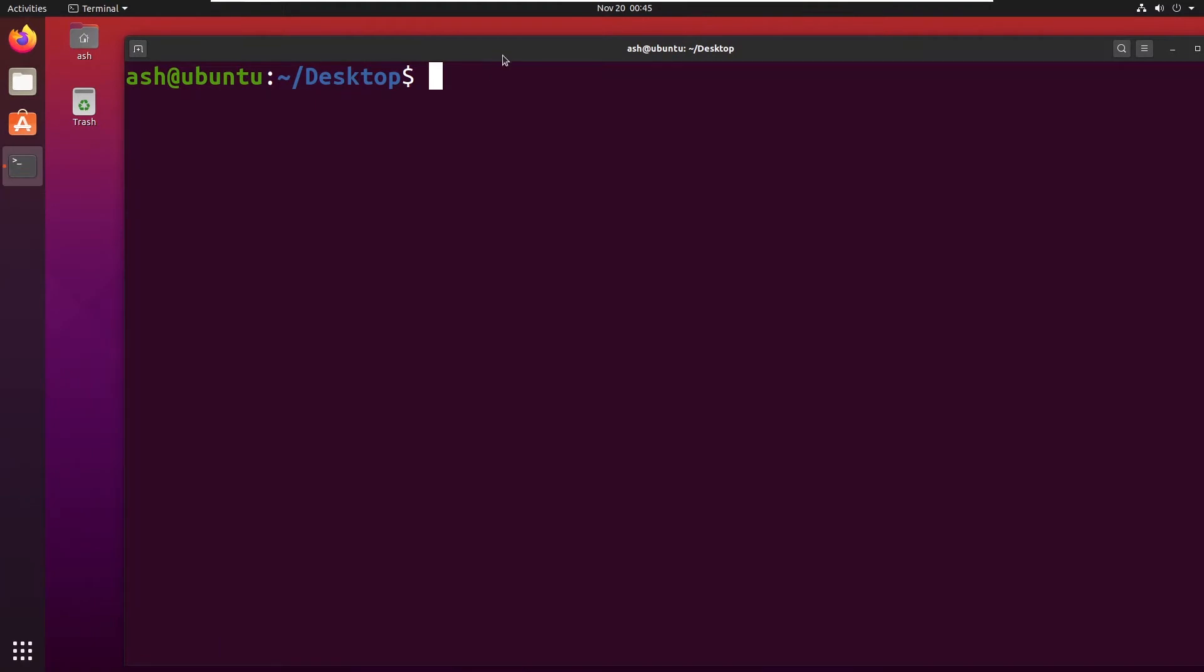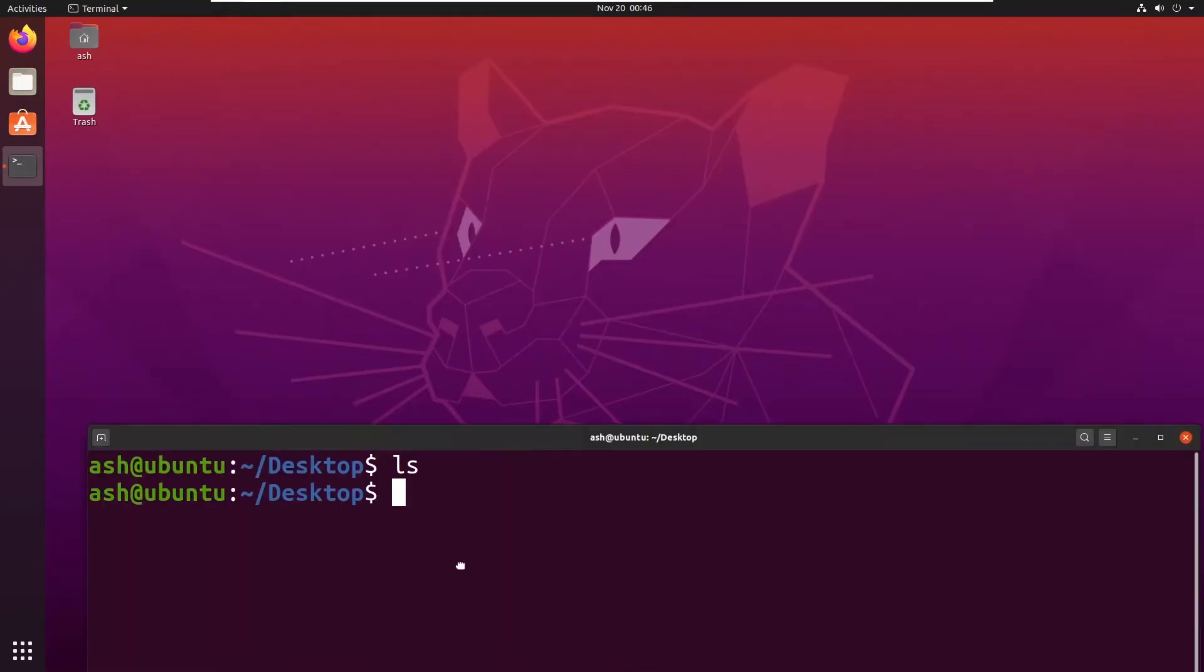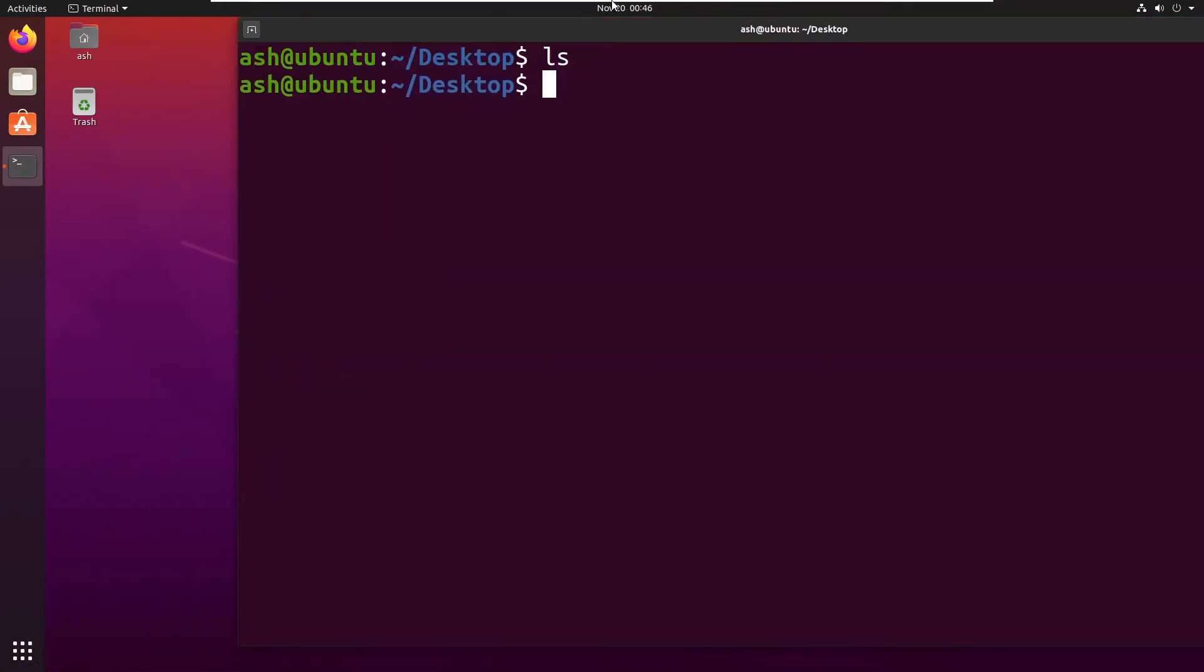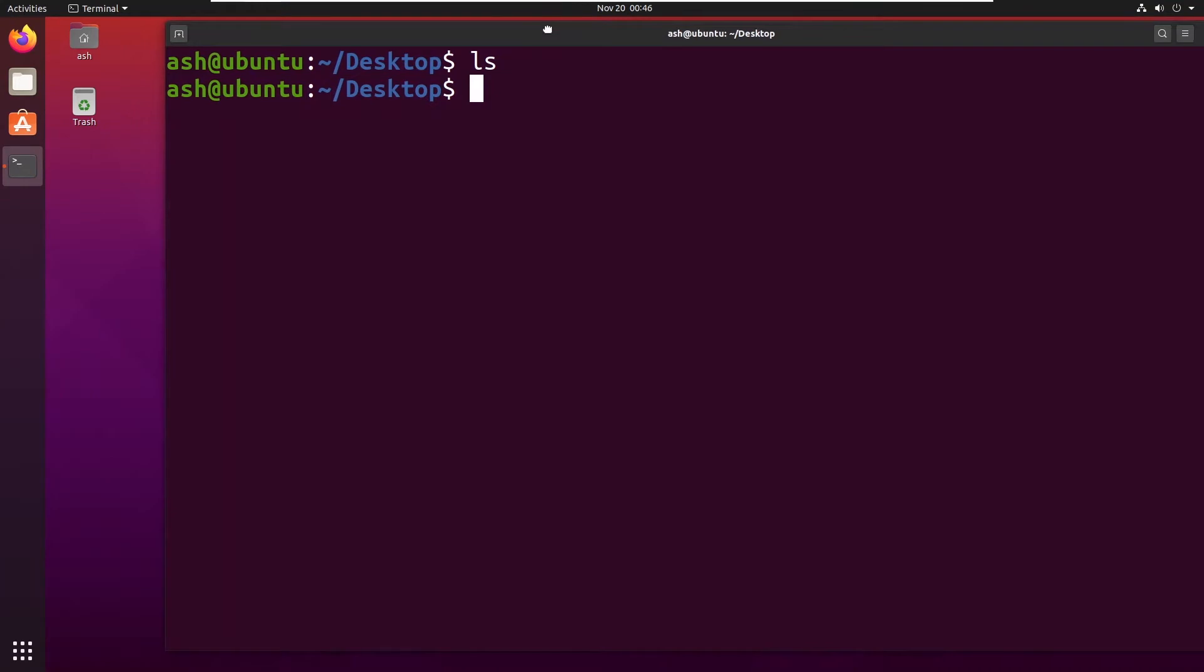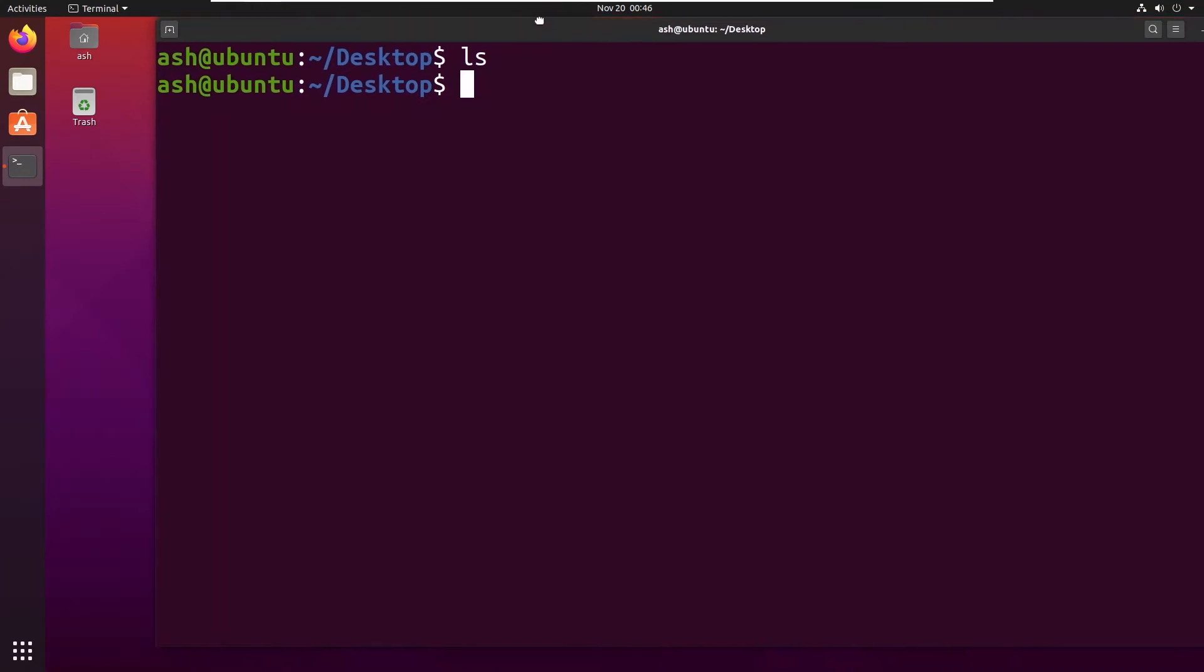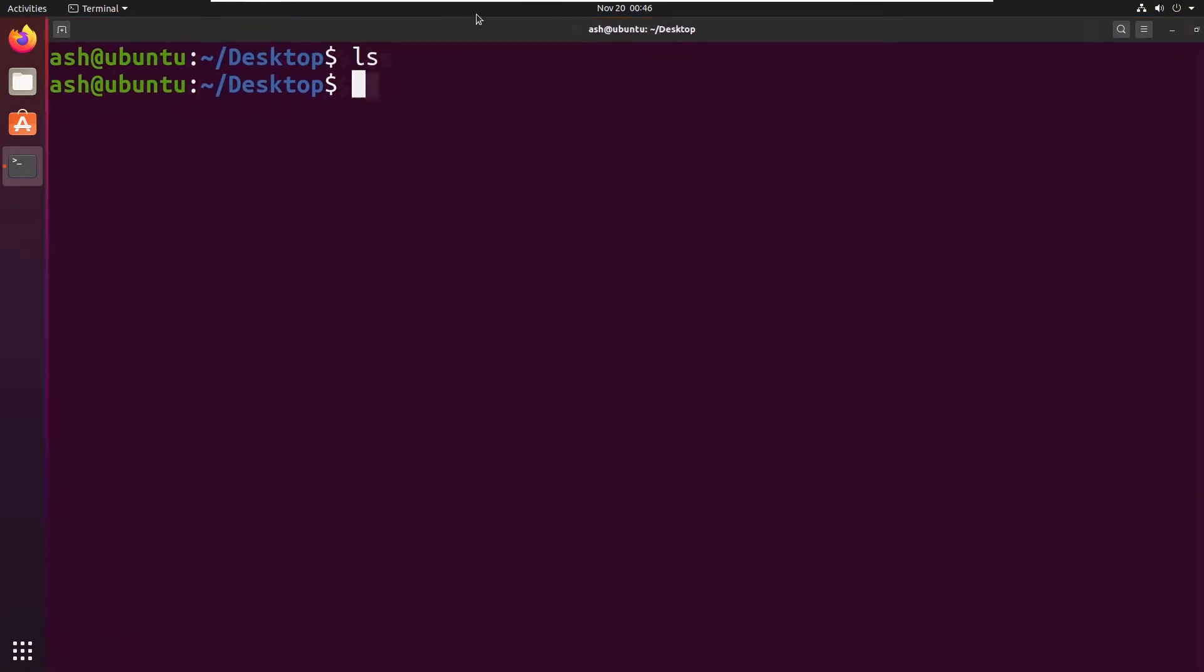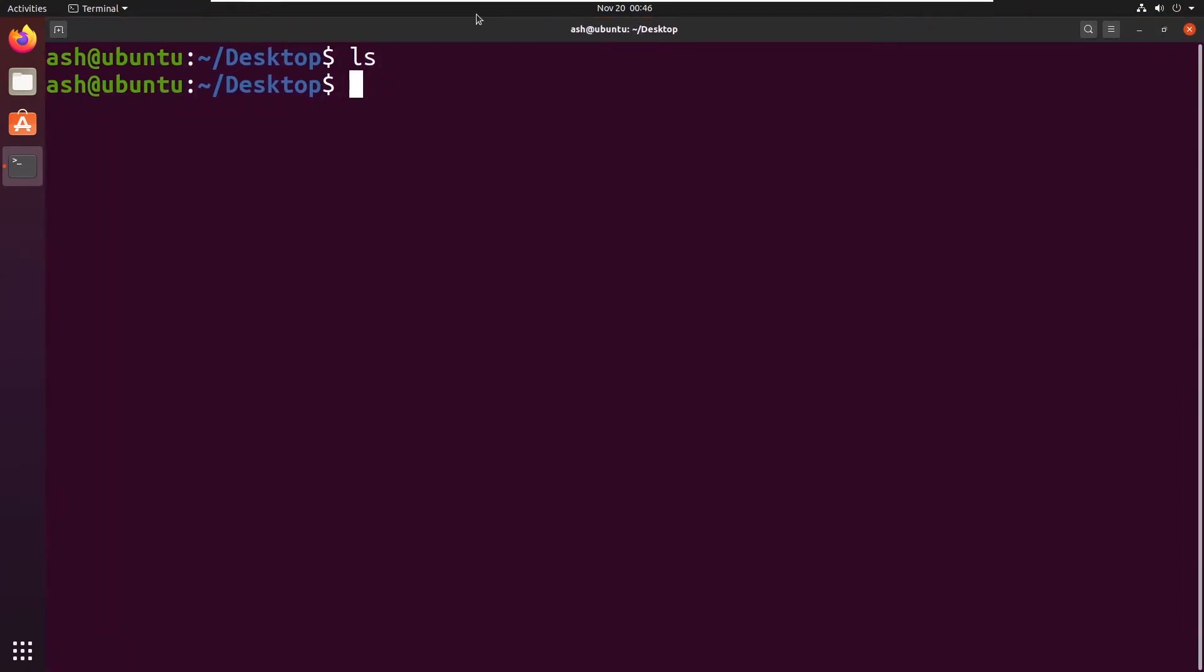Here you can see there is nothing available on the desktop. Let me type ls so it isn't showing us any result. So that means there is nothing available on the desktop. If you don't believe me you can see that nothing is available.